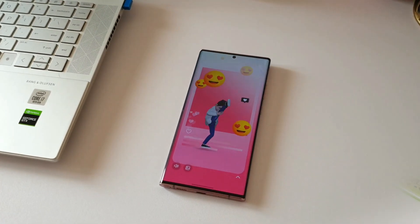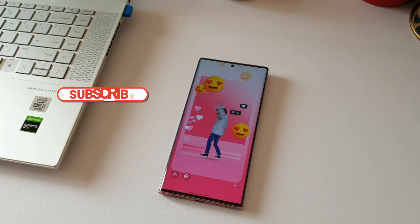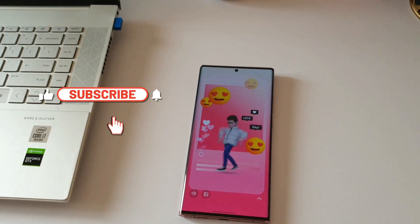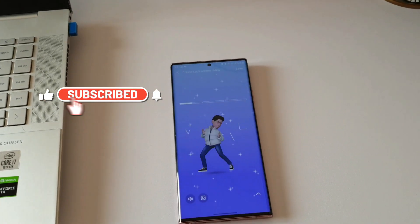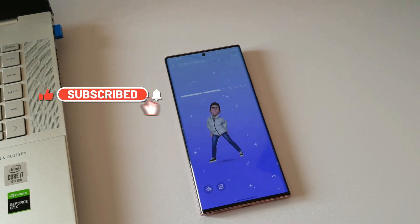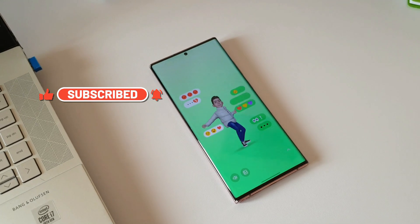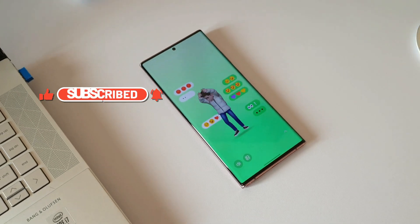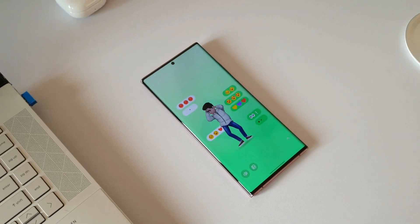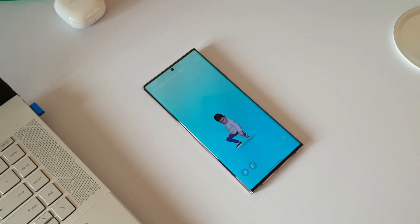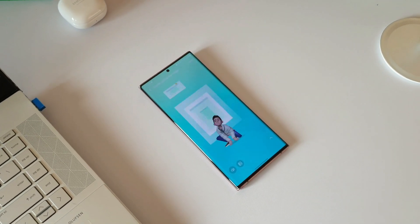Let me know what you think about this feature offered by Samsung — whether you enjoy it or not, drop a comment. That's all I have here in this video. Thanks a lot for watching, take care and stay safe, I will see you in the next one — cheers, bye bye.